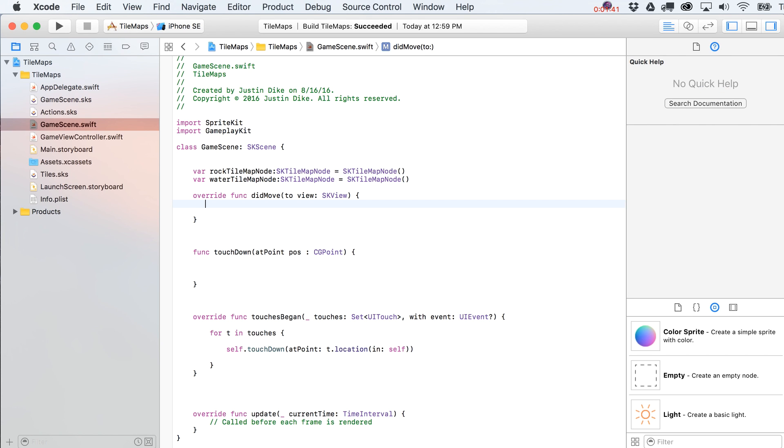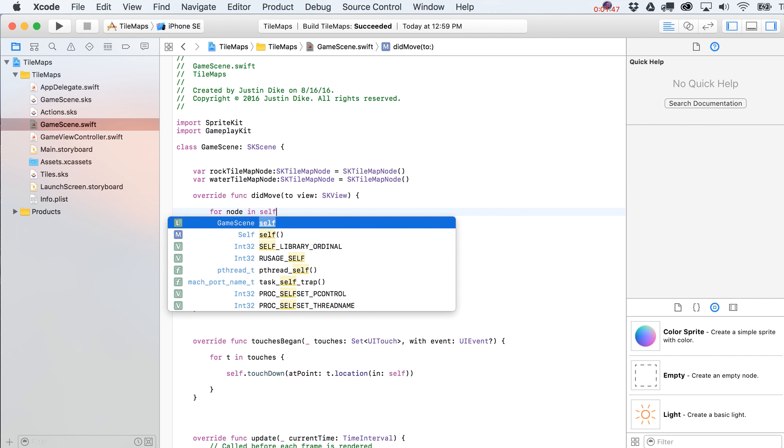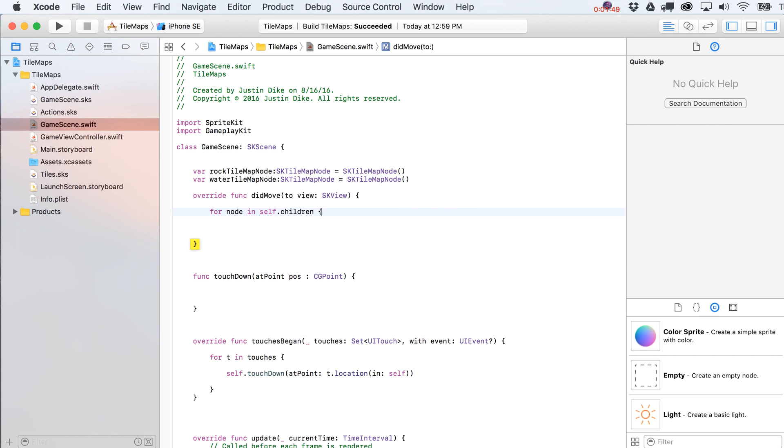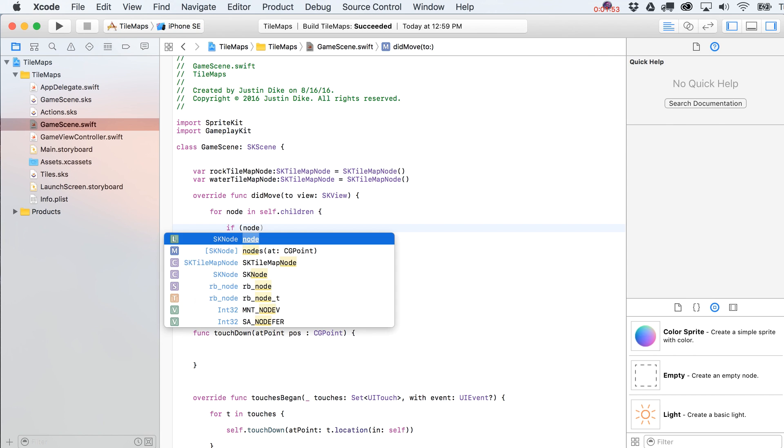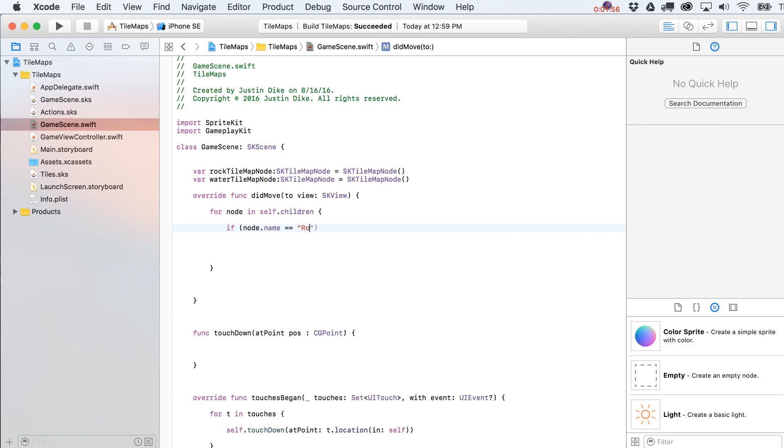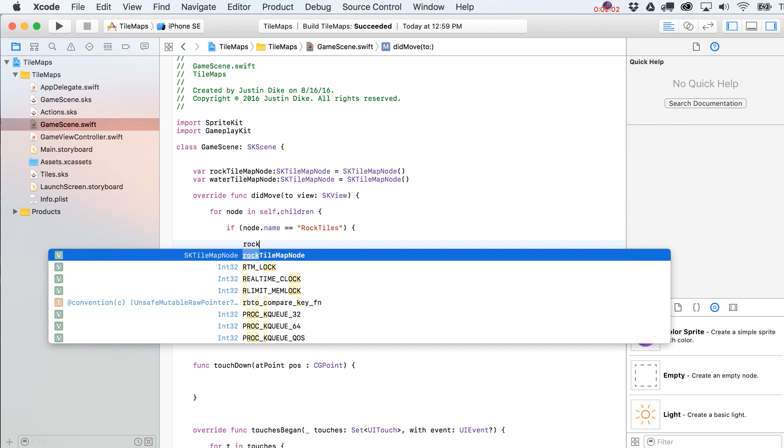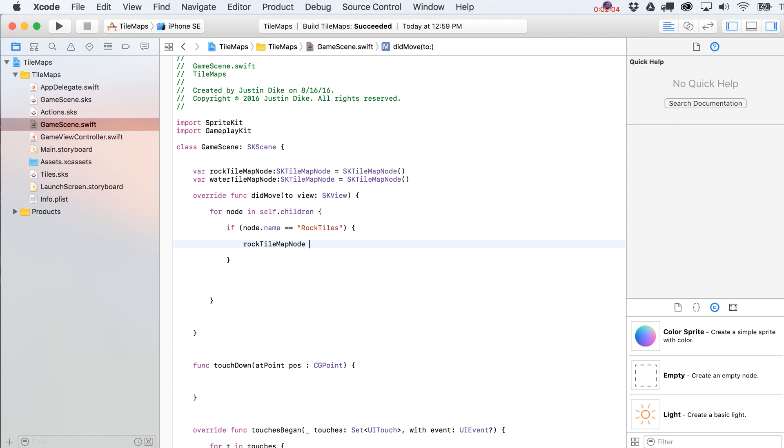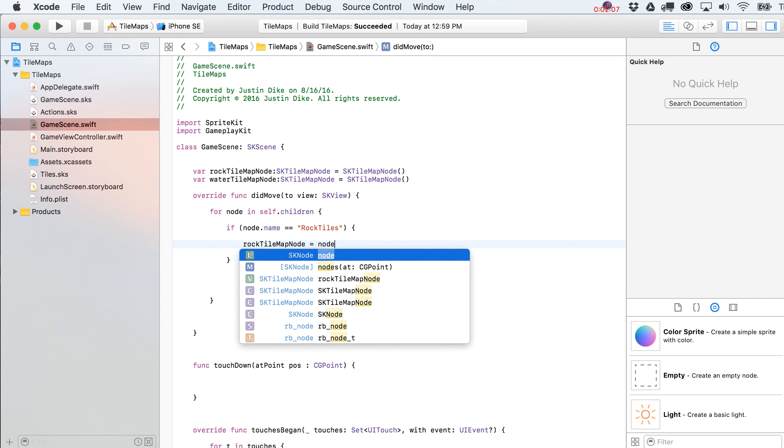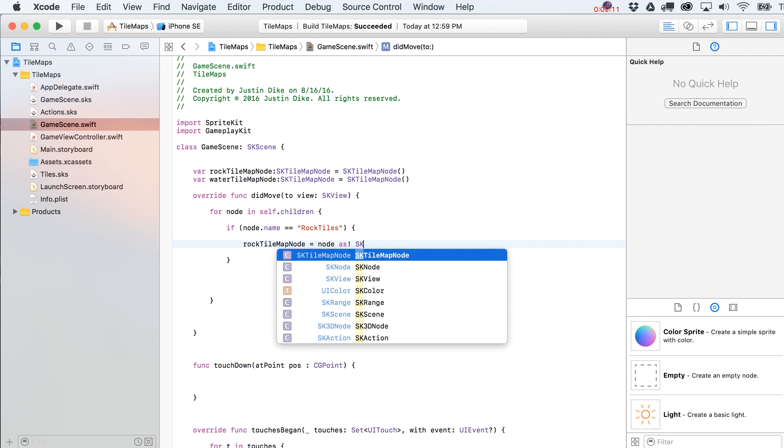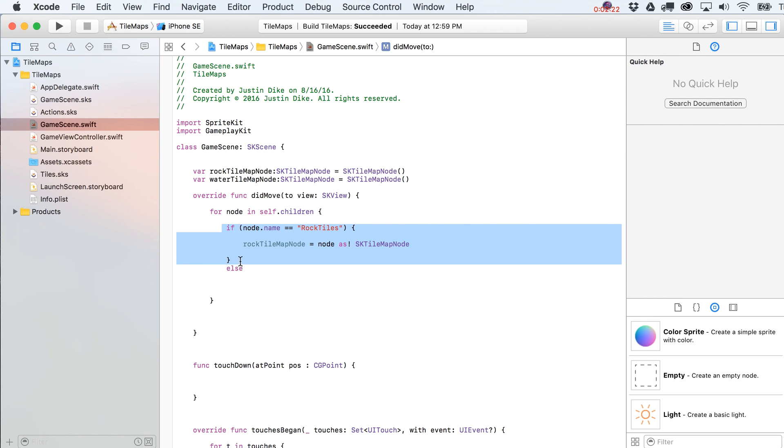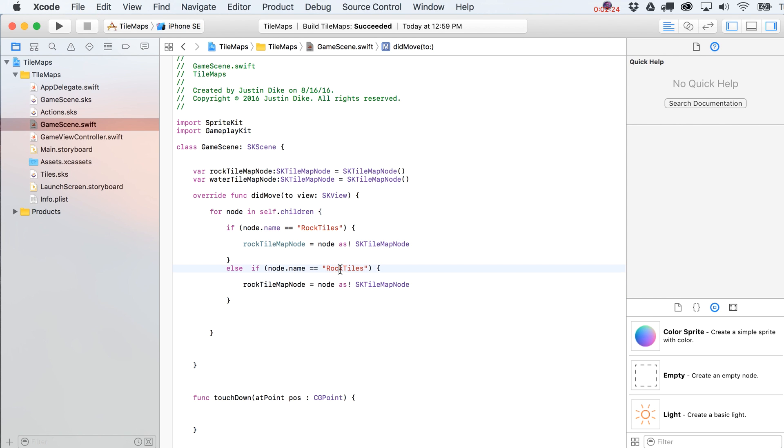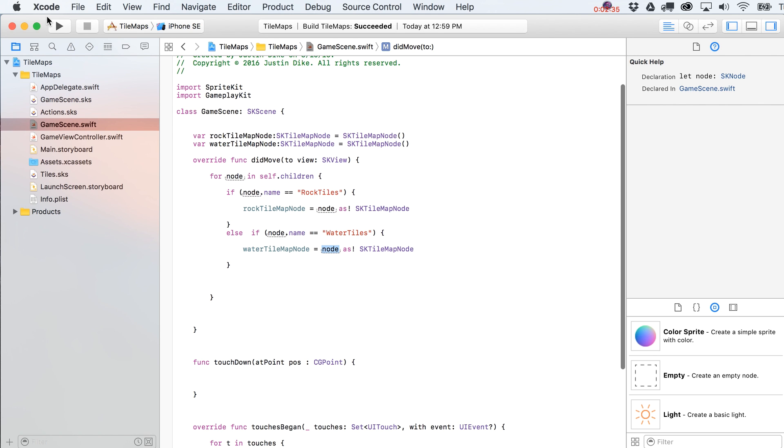If you wanted, you could put in here your water as well. So that would look like water tile map node and so on. In our did move to view statement, let's iterate through all of the children in the scenes. We're going to say for node in self dot children, and we're just going to put in here if node dot name equals rock tiles, the name that we gave it, then we're going to do something slightly a little bit dangerous here. You can say rock tile map node equals node as, and you're forcing it to be an SK tile map node. So if you had something else in the scene that just happened to also be named rock tiles, this would end up crashing you. But we're fairly confident that we're not going to do that, right? Very simple project. So then we're going to put in here else if node dot name equals water tiles, then we're going to say that our water tile map node is going to equal that node as SK tile map node.